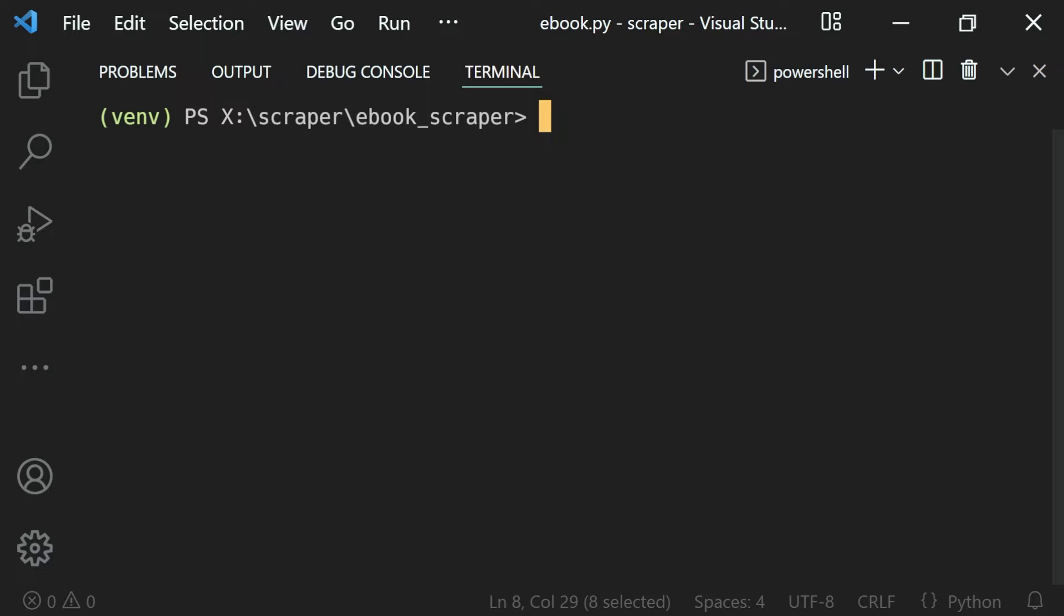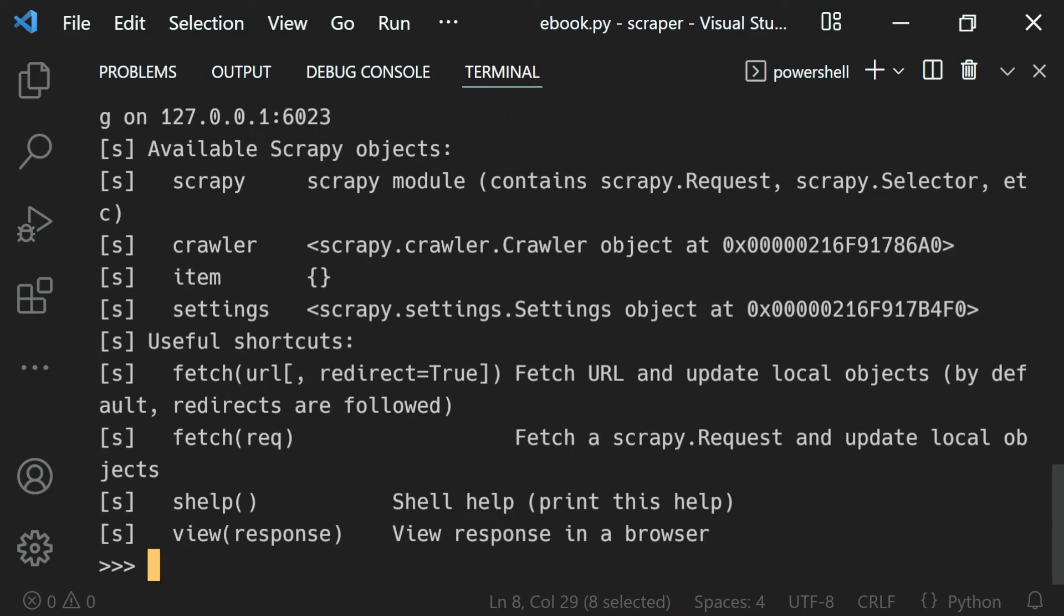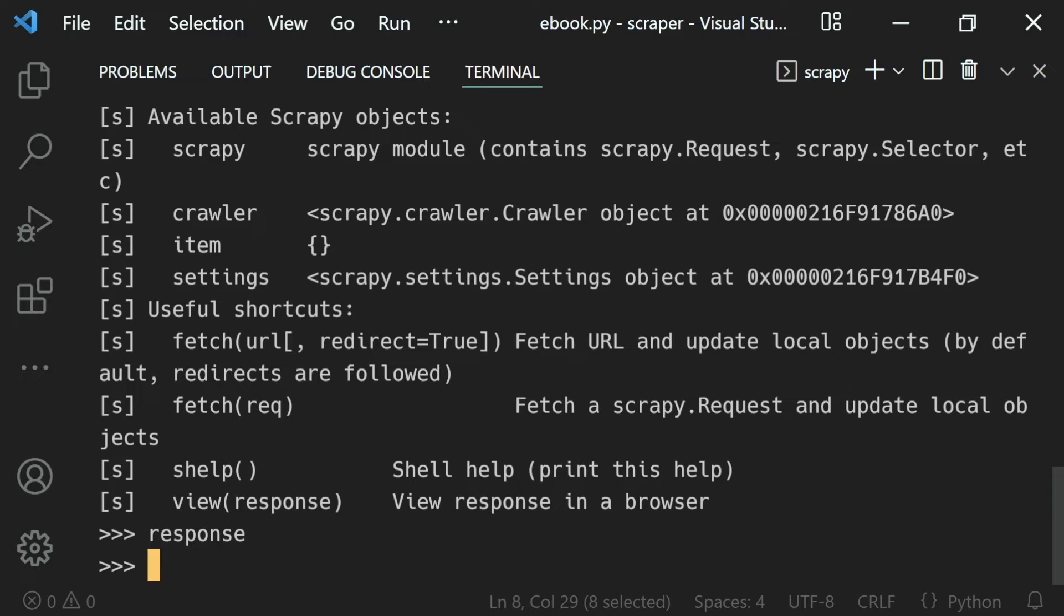When starting the shell, we can skip the URL. Just start scrapy shell with the same command without providing any URL and hit enter. It will start the shell, but if you inspect the response, you can see it doesn't have any response because we didn't send any request.